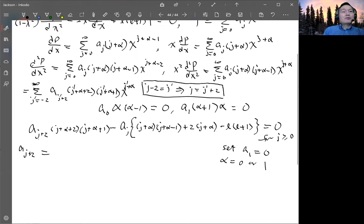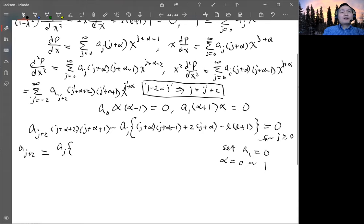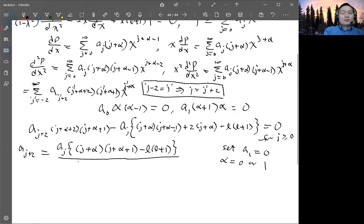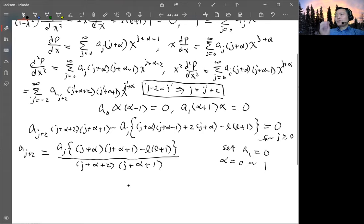We can simplify the recurrence relation by solving for A sub (j plus two) in terms of A sub j. Moving the second term to the other side and dividing by the denominator, we get A sub (j plus two) equals A sub j times [(j plus alpha)(j plus alpha plus 1) minus l(l plus 1)] divided by [(j plus alpha plus 2)(j plus alpha plus 1)]. This is Jackson equation 3.14.